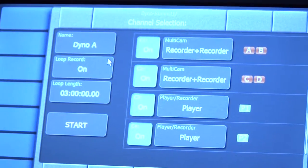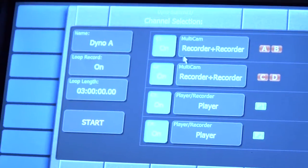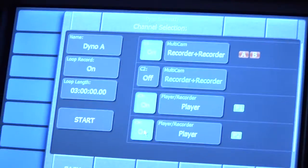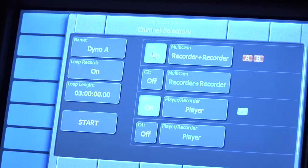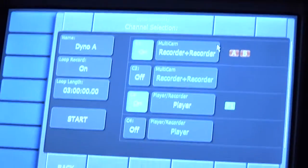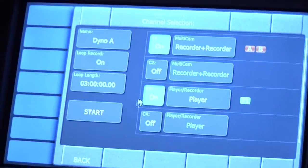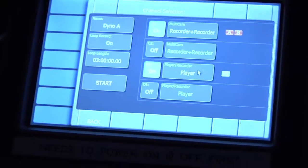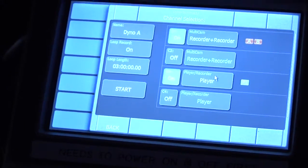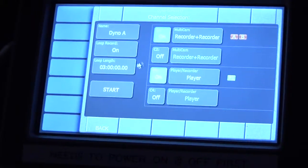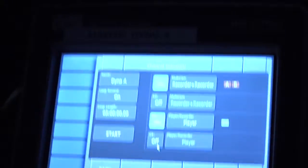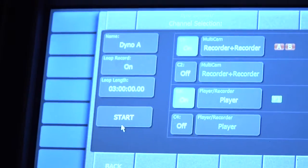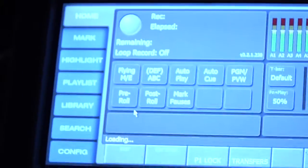This is Dyno A. For Dyno A, you want to keep channels one and three on. Channel one holds the recorders, channel three holds the player. Dyno B is the exact opposite - you keep channels two and four on and one and three off. After that, you start it up.